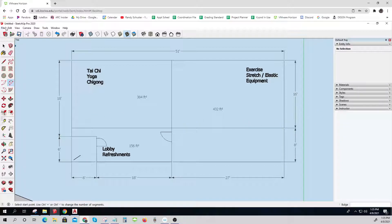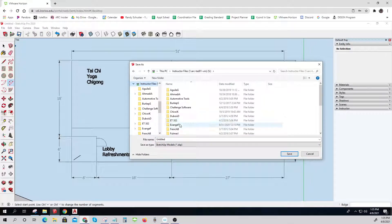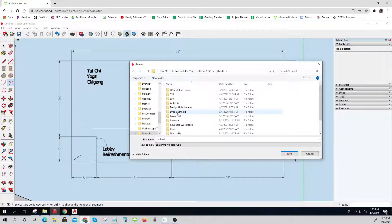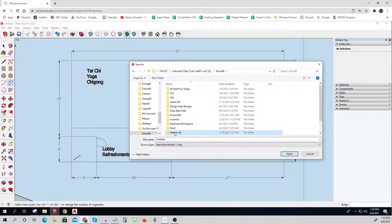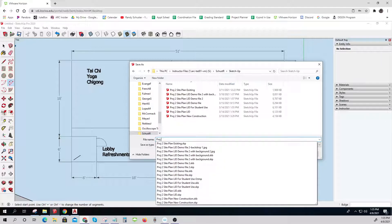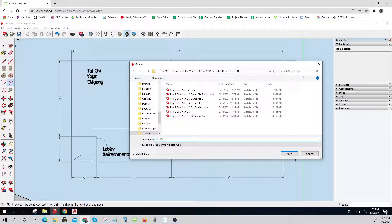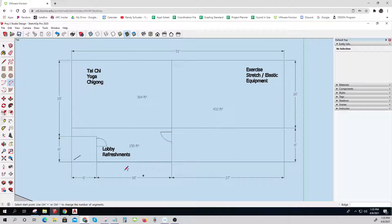I'm going to save this — file save as, Project Three Studio Design. What should I do next? Anybody got a good idea what my next step might be? Let me think about what I need to do.